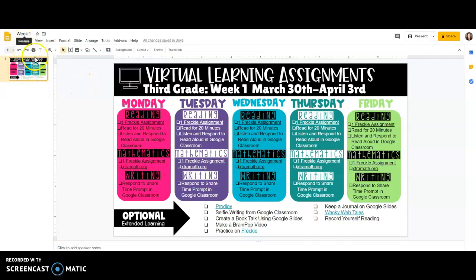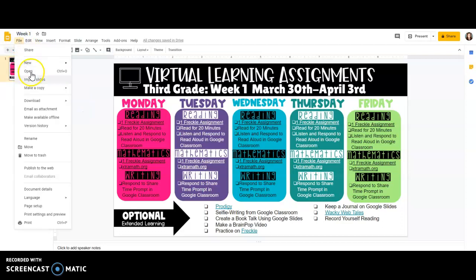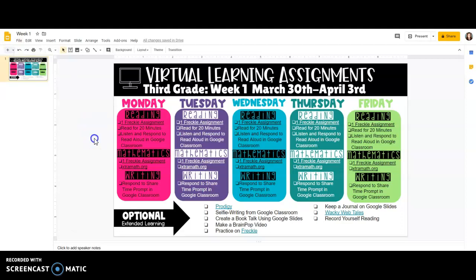Now I have this and I can keep using the same template week after week. I would recommend copying it — to make a copy just go to File, Make a Copy, Entire Presentation. It's going to make a copy for you and you can do week two, week three, week four, and so on. Hopefully it won't be that long, but you never know.